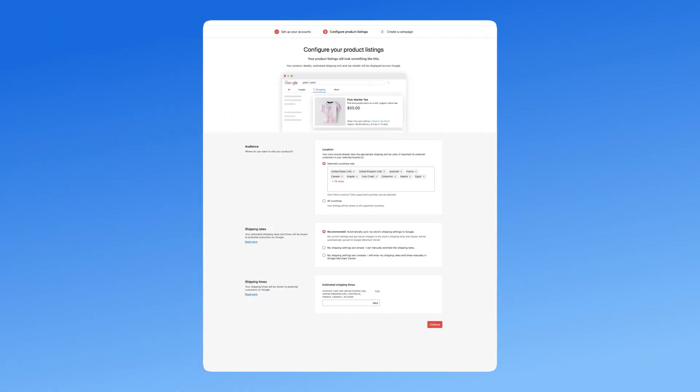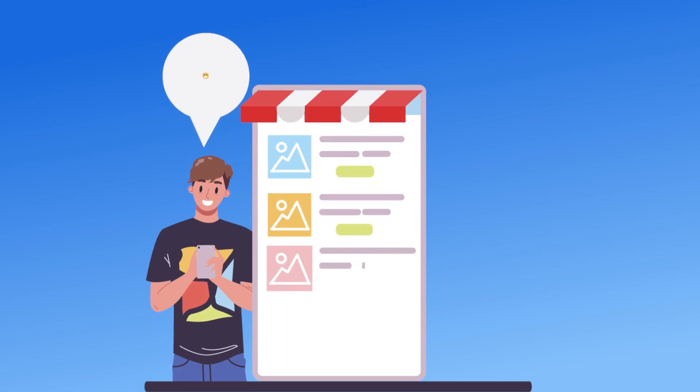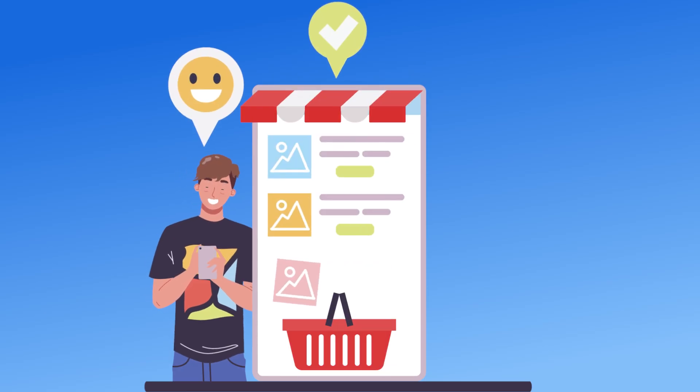This plugin automatically syncs your WooCommerce products with Google, making it easier to create shopping ads and track performance.